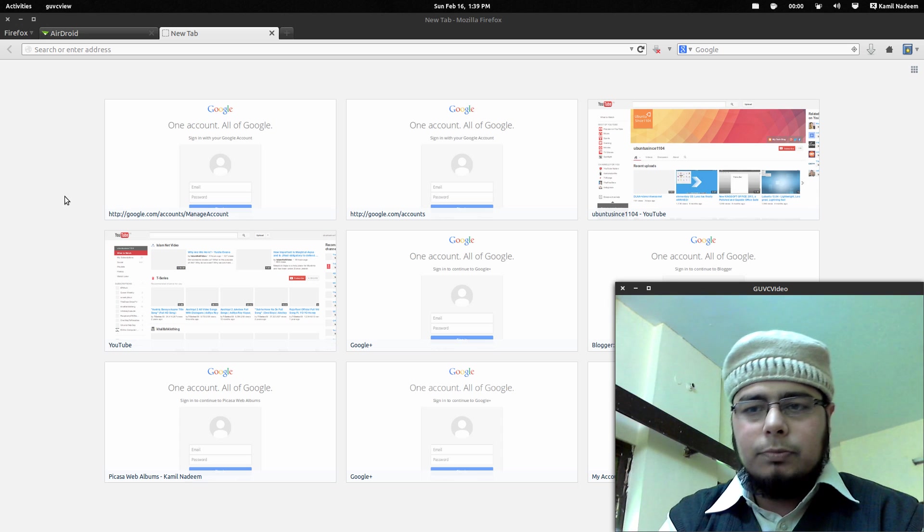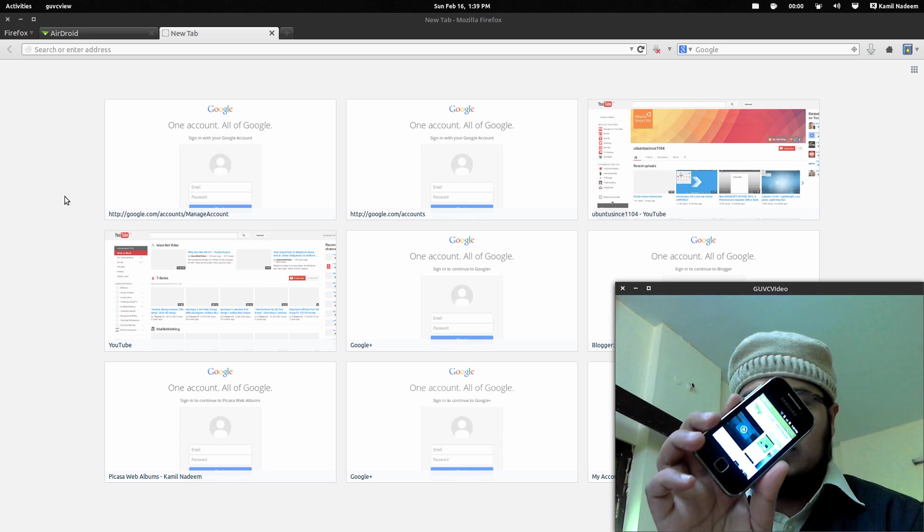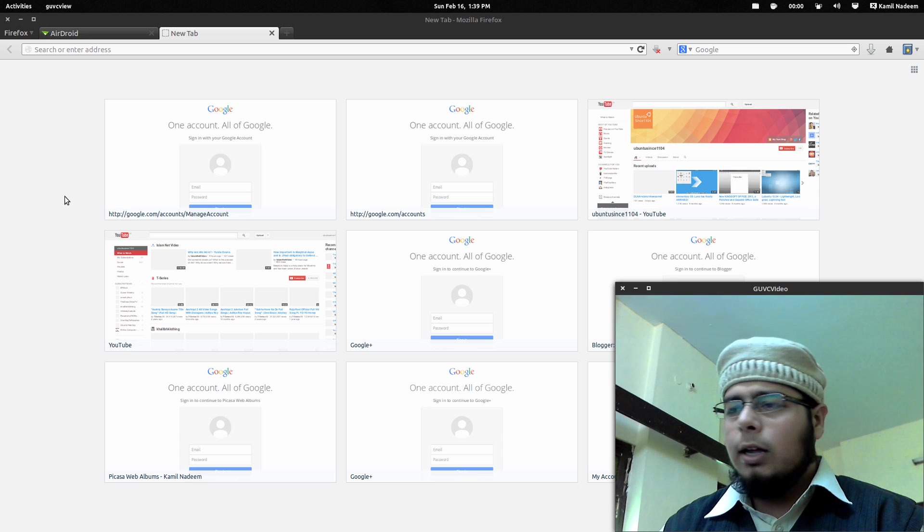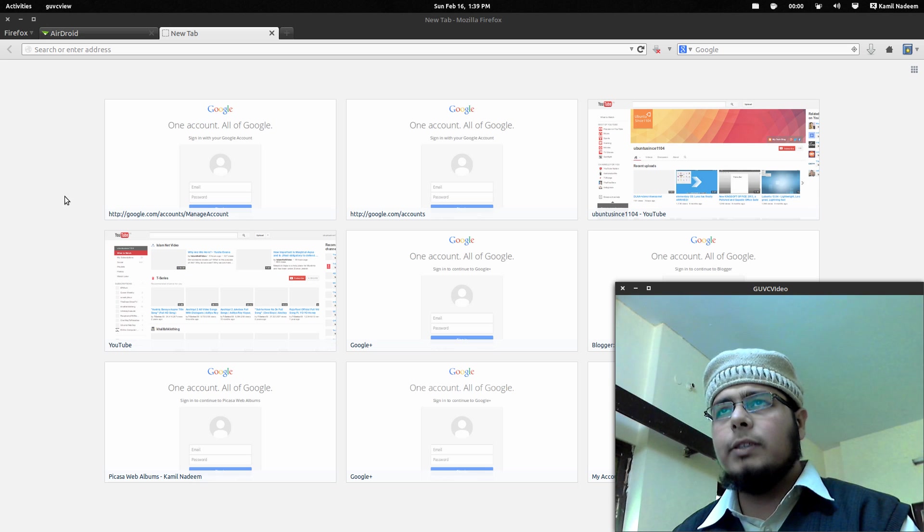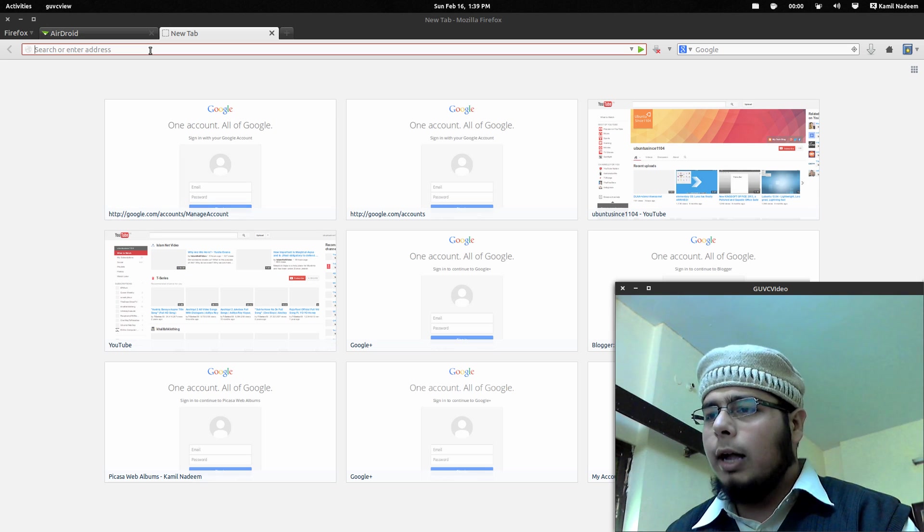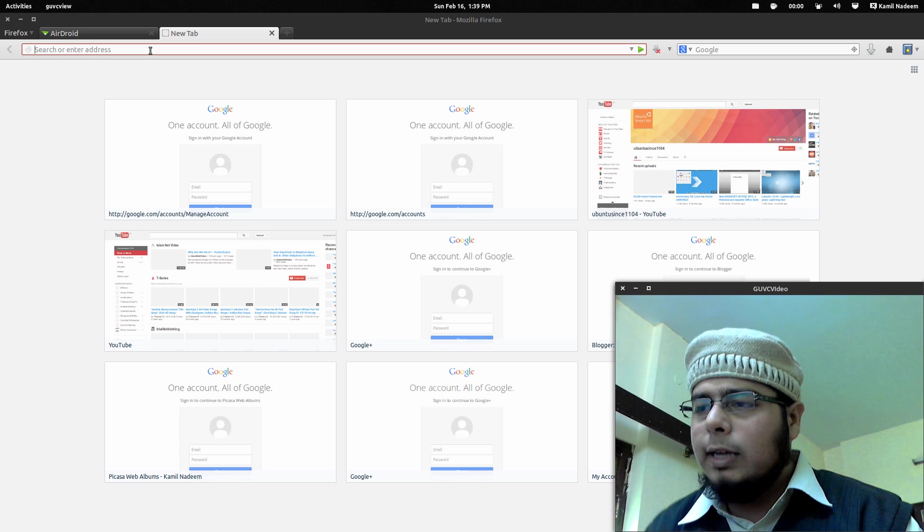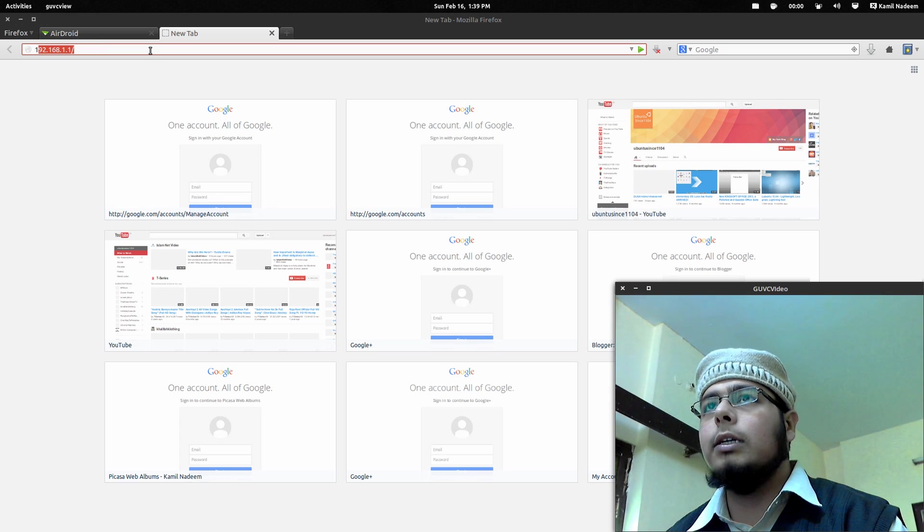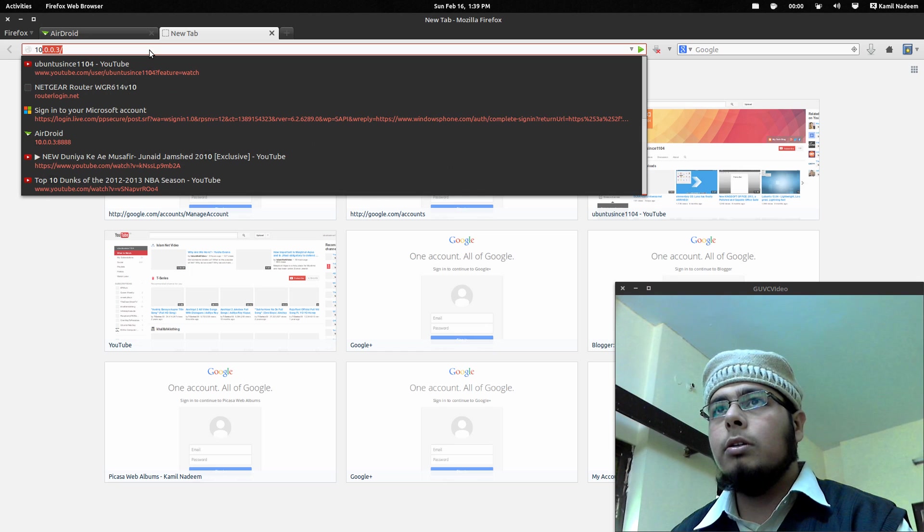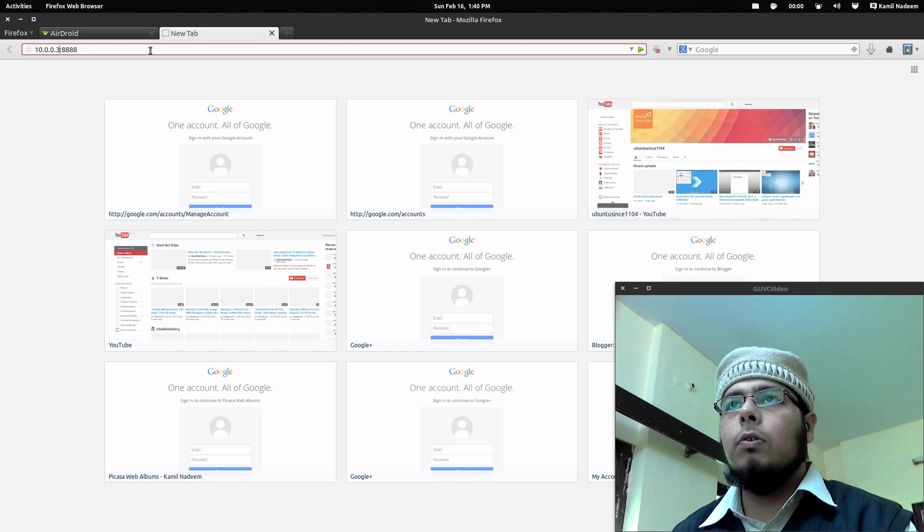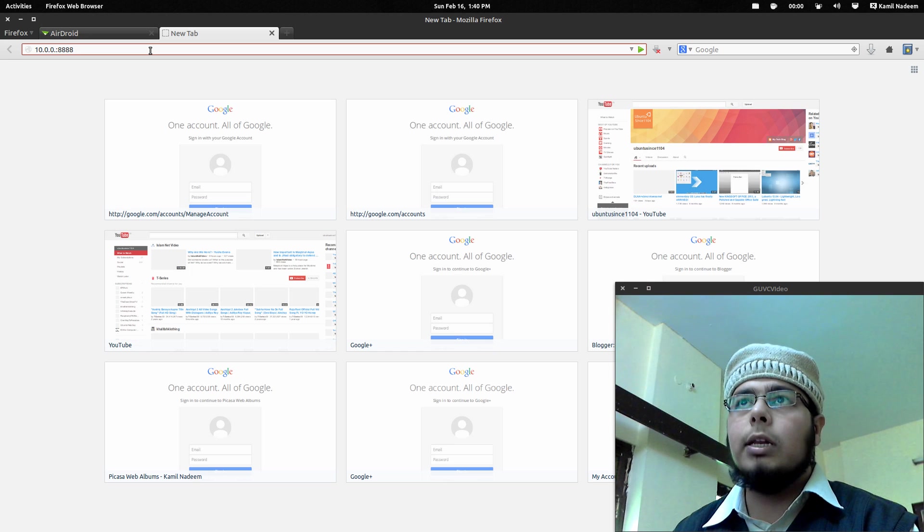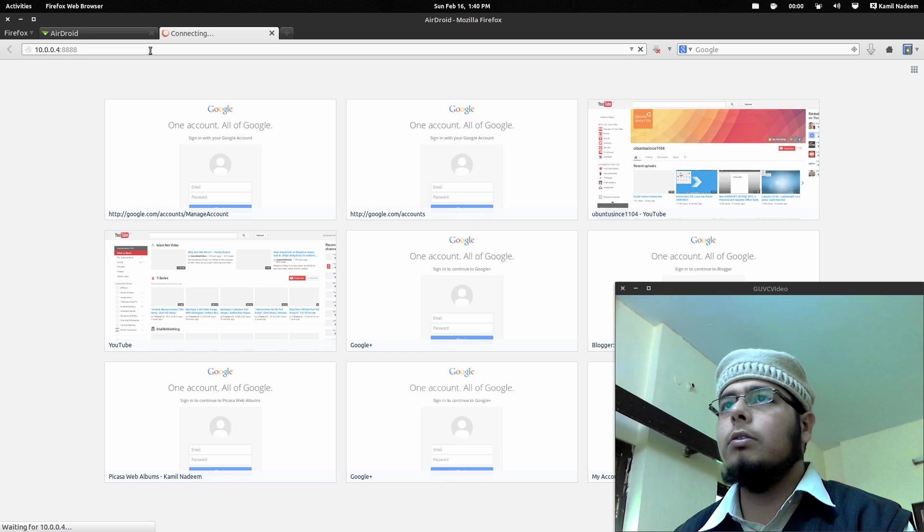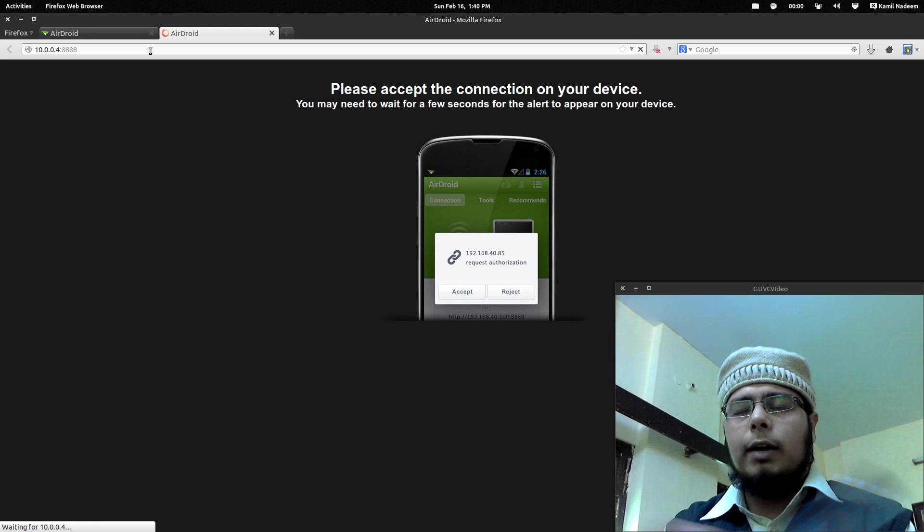For example, a tablet that does not have a rear-facing camera, you can use that. Let's put in the IP that it's telling me to do. It's saying 10.0.0.4:8888, so let's put it there. Here you can see I have to change this particular portion. It should connect now.